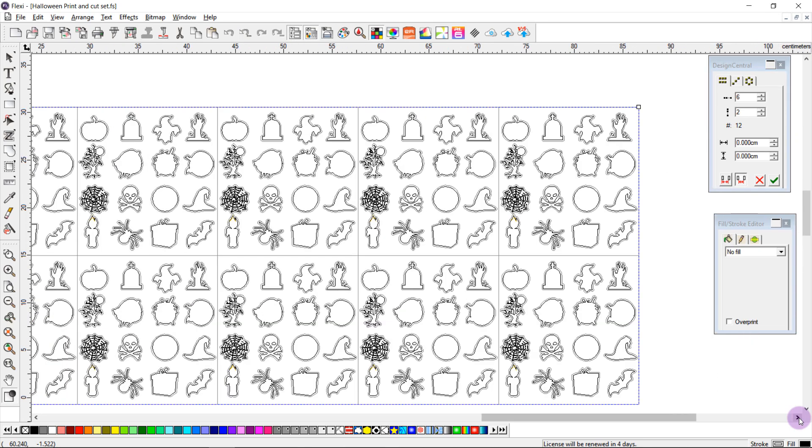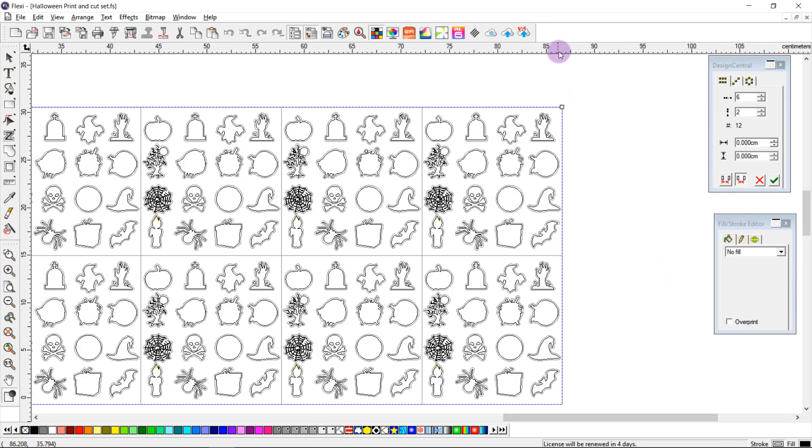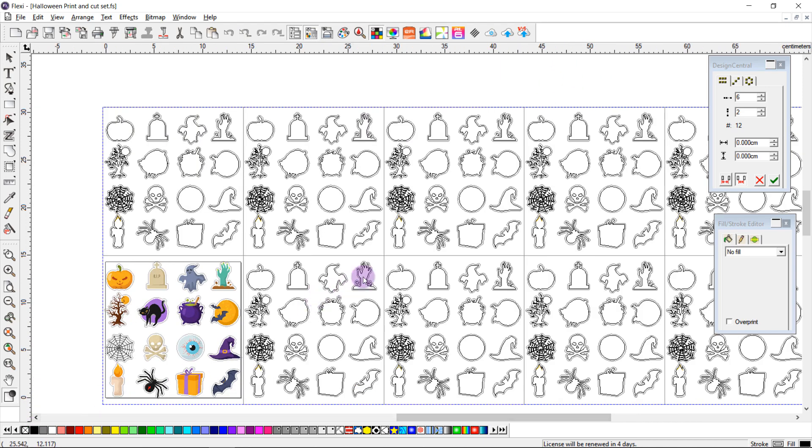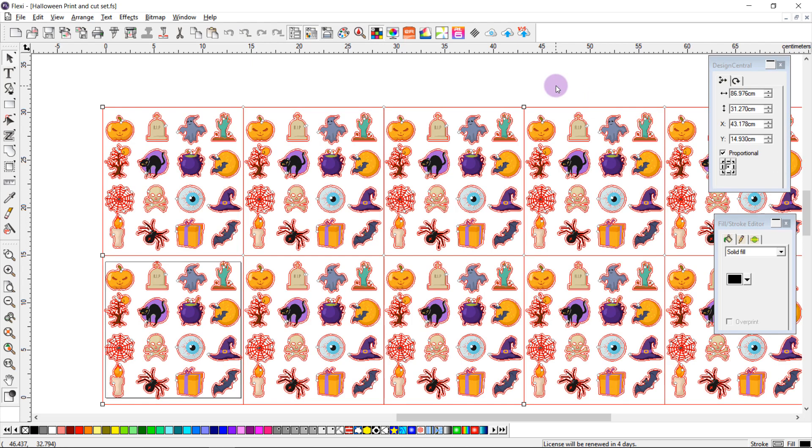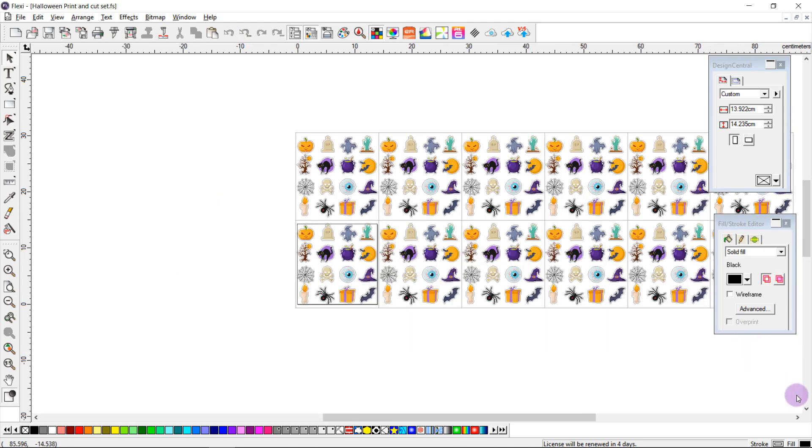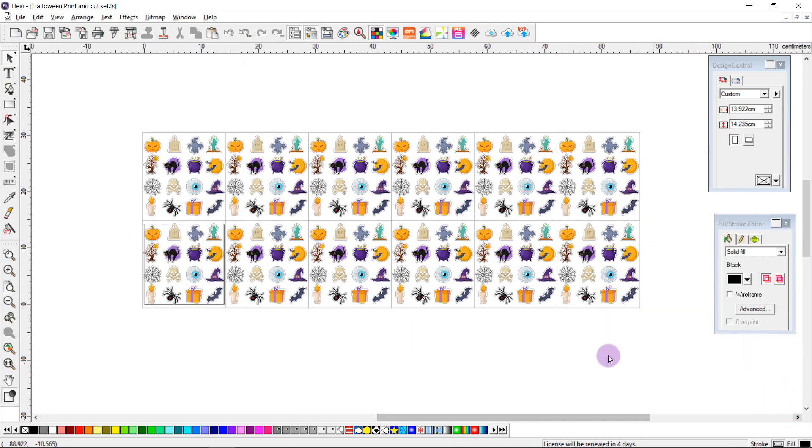If we scroll along a bit, you see we've taken up almost 90 centimeters, and my media I know is 100 centimeters, so I'm happy and I'm going to click apply. And that's how simple it is to create and duplicate sheets of stickers in Flexi.